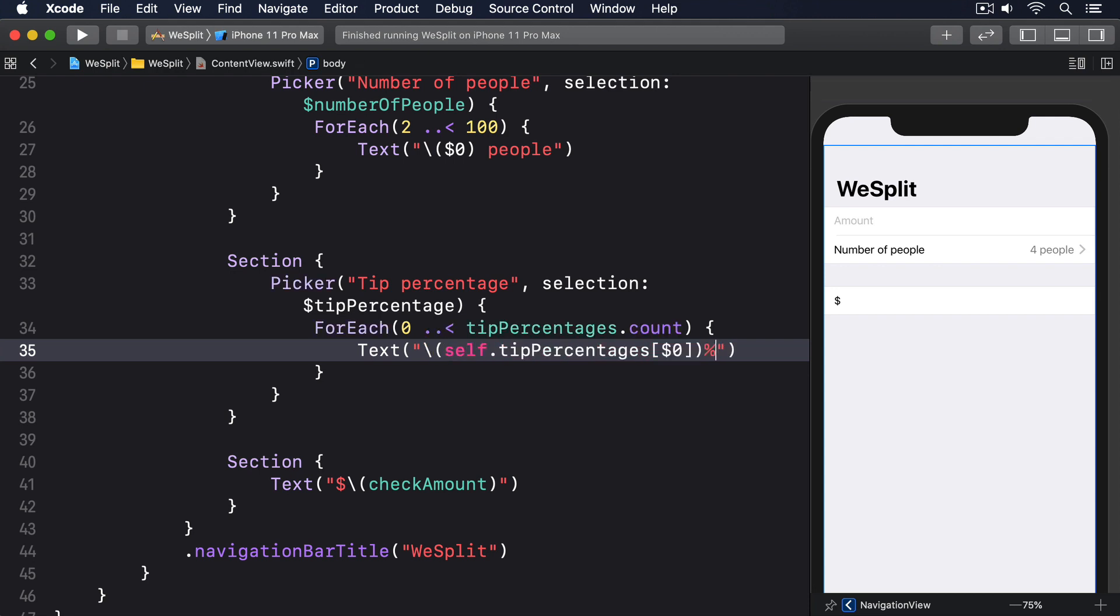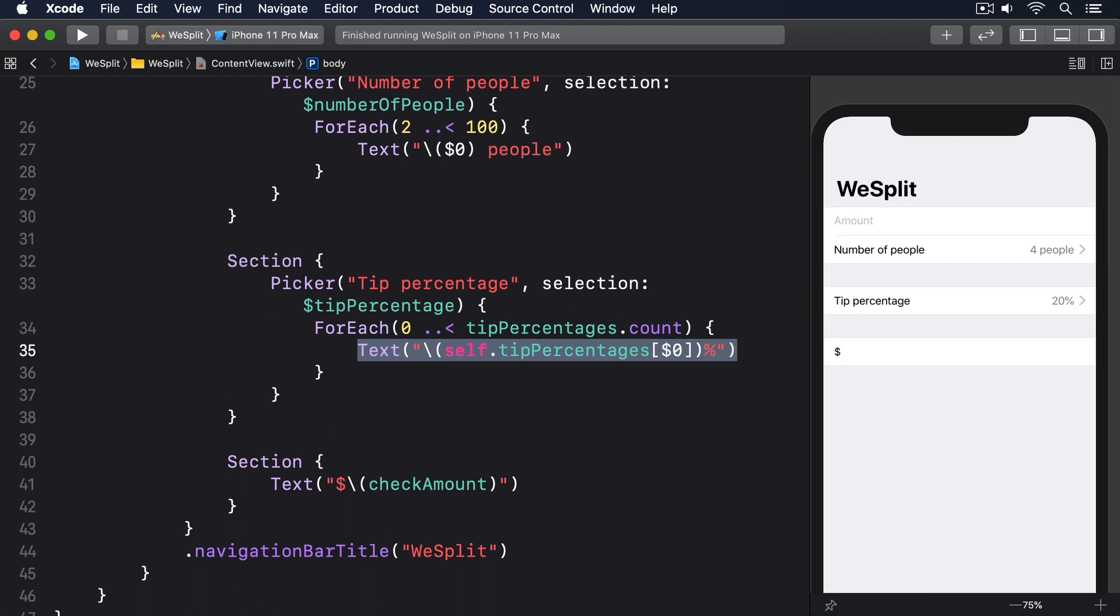That counts through all the options in our tip percentages array, converting each one into a text view. Just like the previous picker, SwiftUI will convert that into a single row in our list, and slide a new screen of options in when it's tapped.